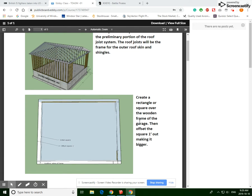Okay, so this is the roof joist assignment for the garage. What we're going to start by doing is creating a one-foot offset rectangle that's going to hang off the side of our current frame structure.